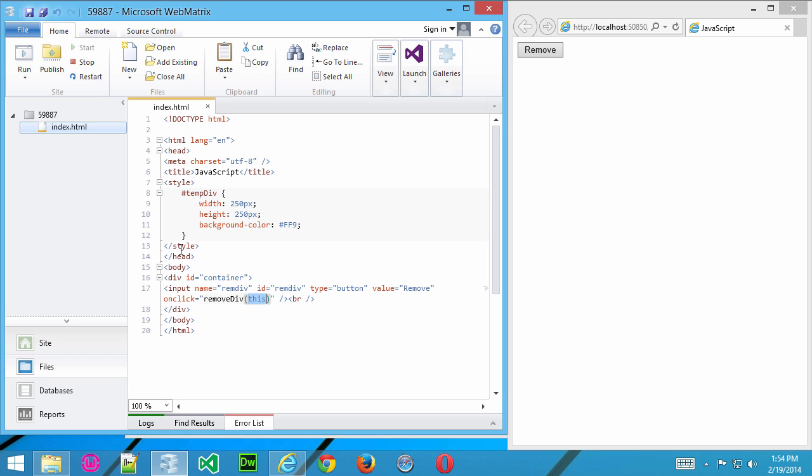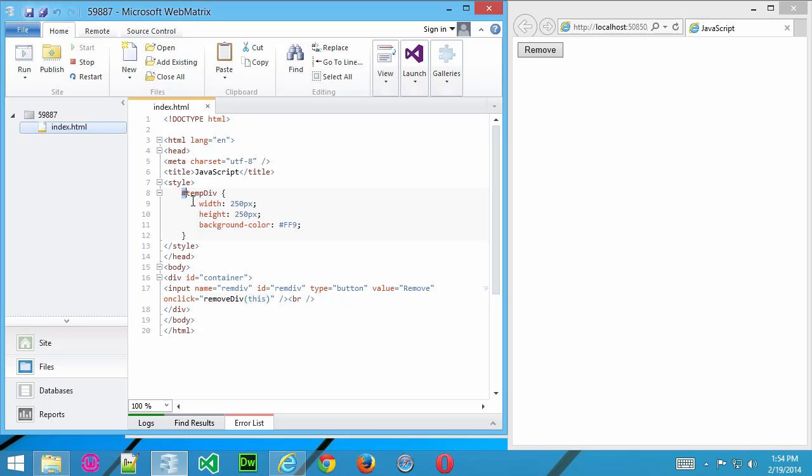What I've done here is created in the head section a style sheet, and in that style sheet, we've got a div ID. We see that hashtag there. That means we're referencing an ID for tempDiv.